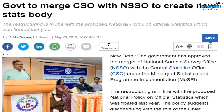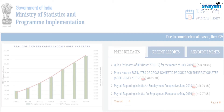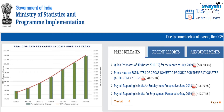According to Economic Times Bureau, in May 2019, the government approved the merger of the National Sample Survey Office with the Central Statistics Office, or CSO, under the Ministry of Statistics and Program Implementation, or MOSPI.